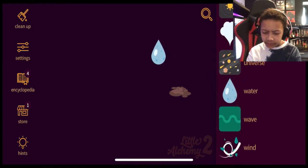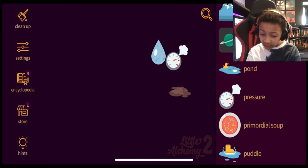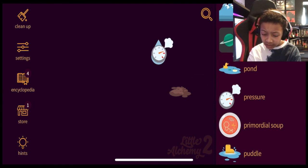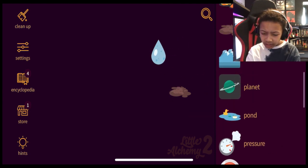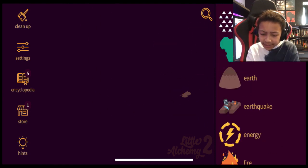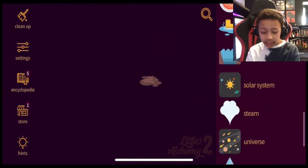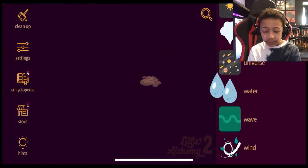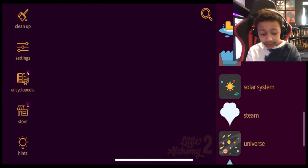Is water plus mud plants? No, it's not. What could I add? Let's go to the encyclopedia.